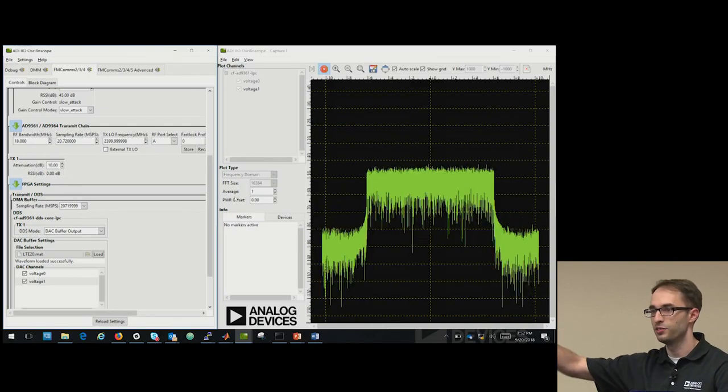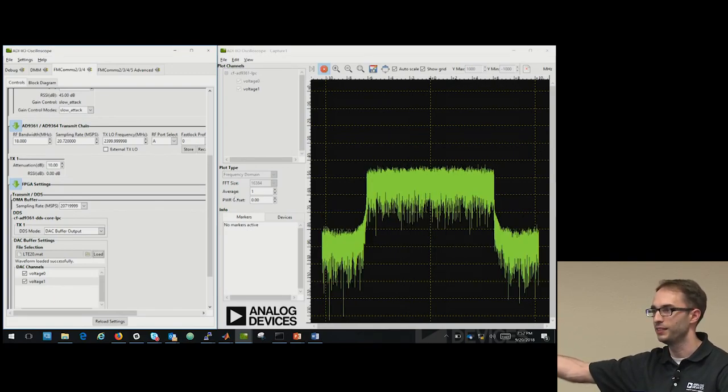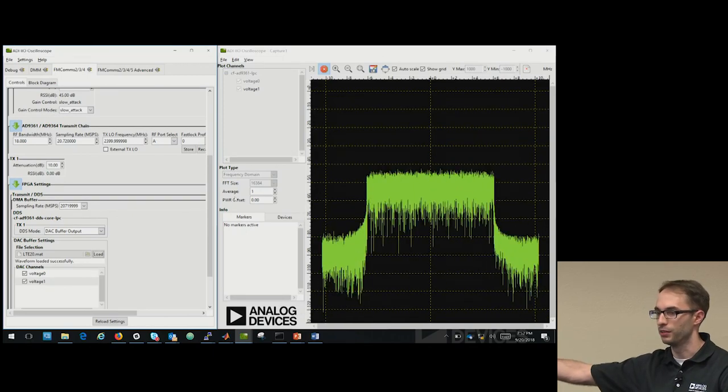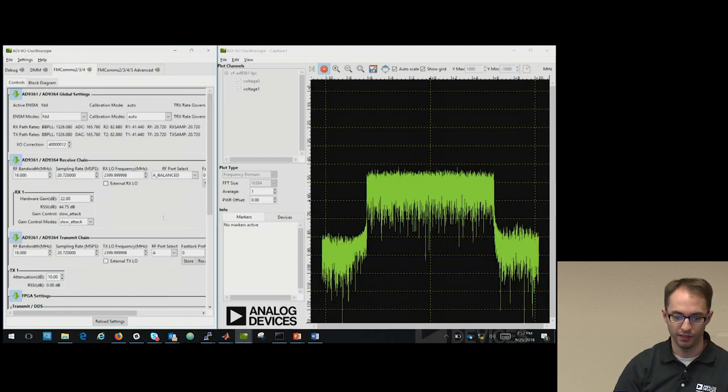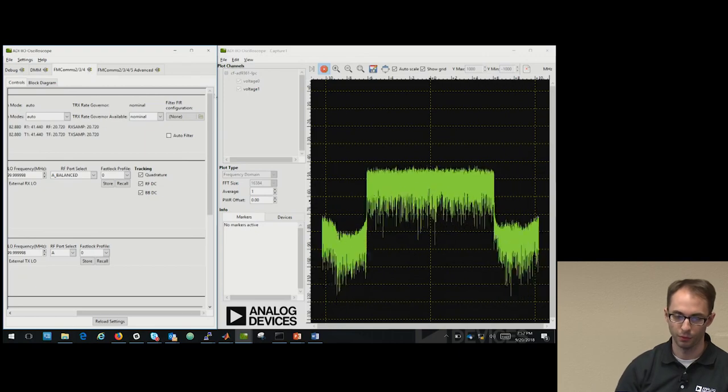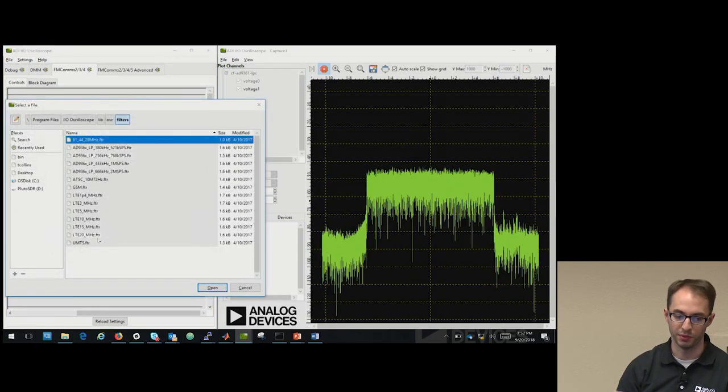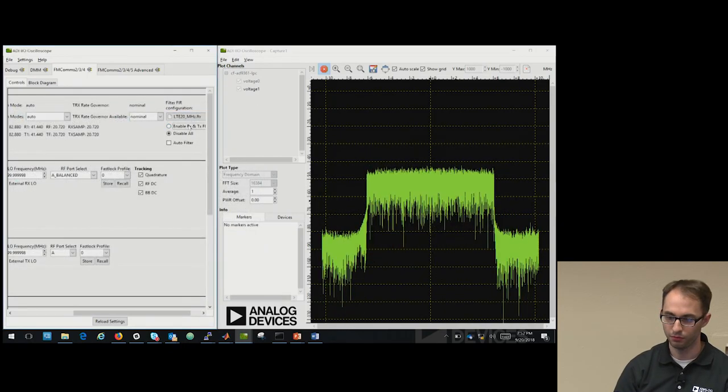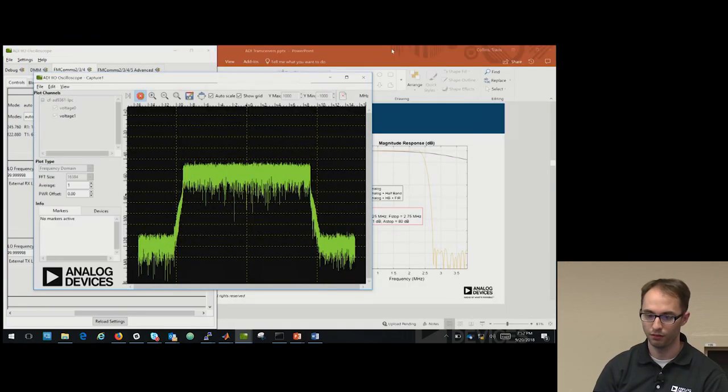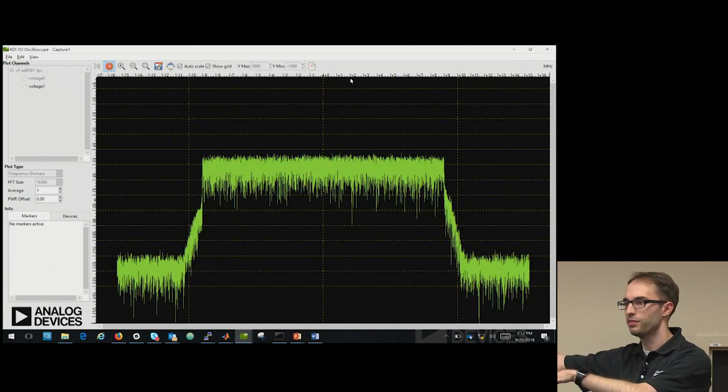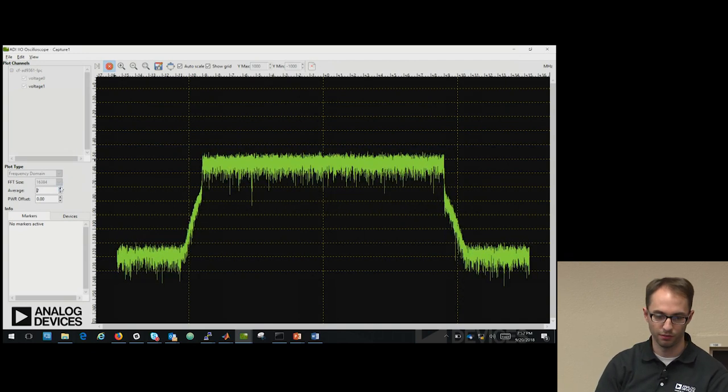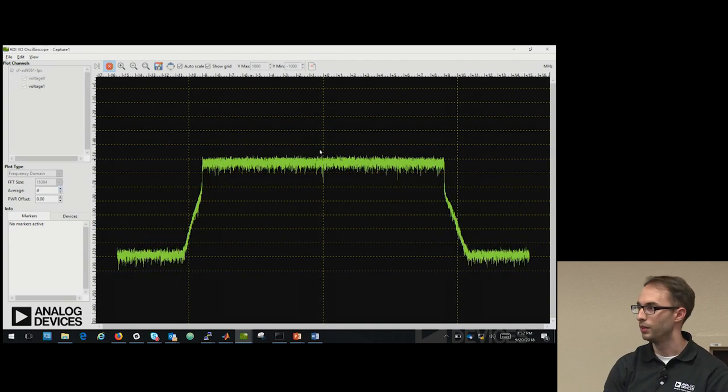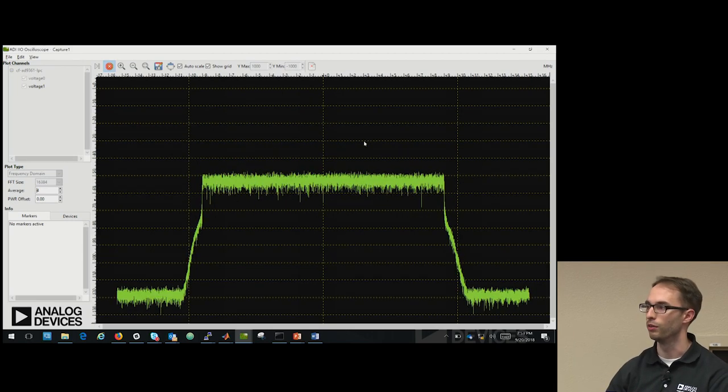Sigma delta inserts noise into the system, into an area of the signal that you don't care about. But if you don't set up the signal correctly, or set up the system correctly, that noise will appear in your signal. And what we've done beforehand is use our AD9361 filter wizard, which is available in MATLAB. We've designed an LTE filter specifically for the signal. And we'll load that filter up. And you can see that the out-of-band noise has been decreased pretty severely. We can increase the averaging so it's more obvious. And then the pass band is a lot flatter. So using the FIR correctly is really important for your waveform.